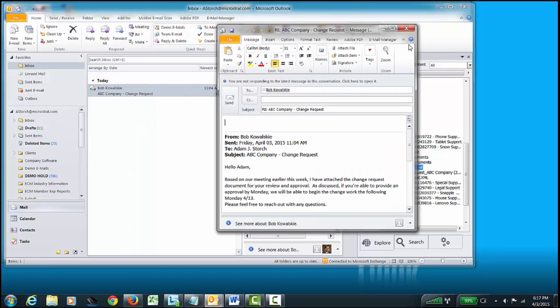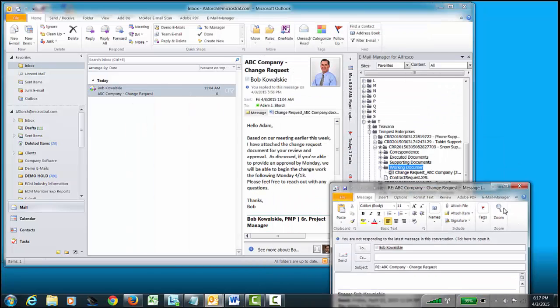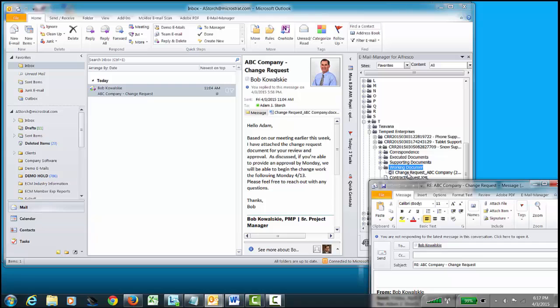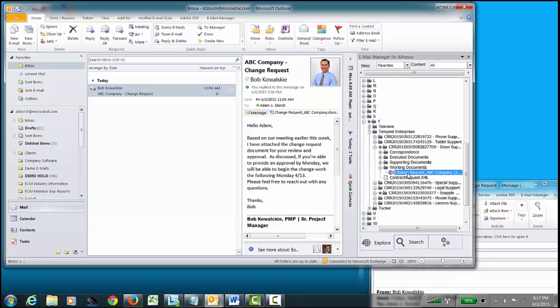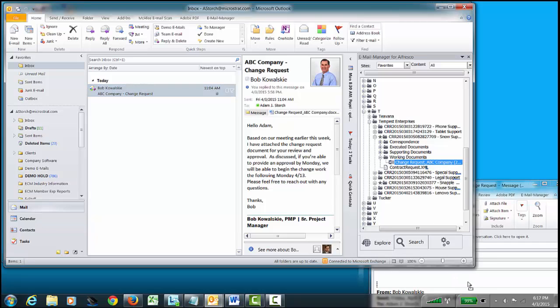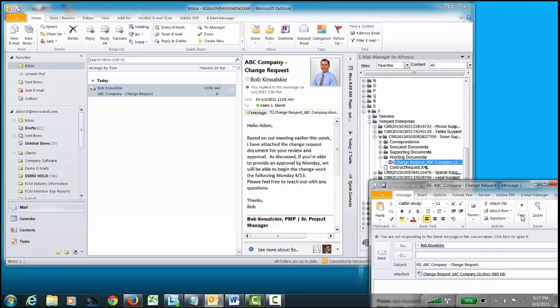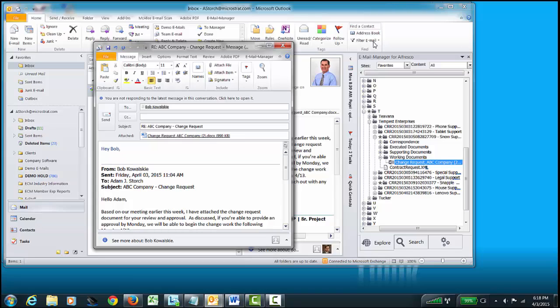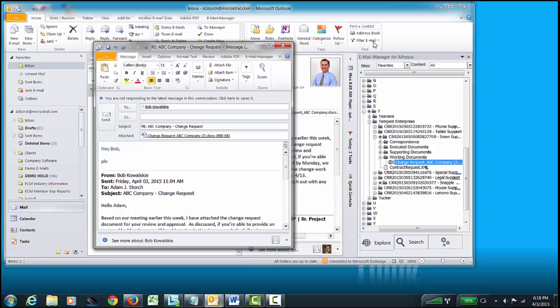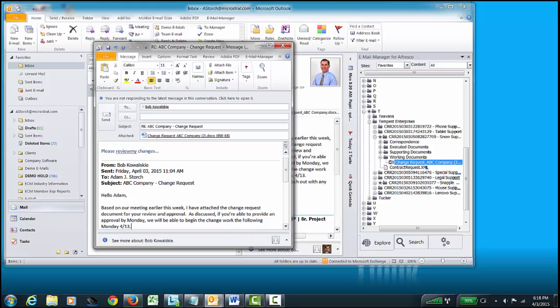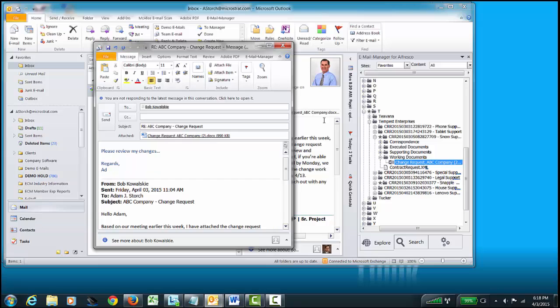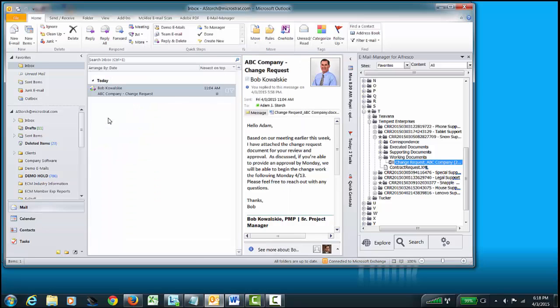And what we'll do is we'll click on that document and we'll drag that into our email. And then we'll just say, hey, Bob. Please review my changes. I hit send and we're all done.